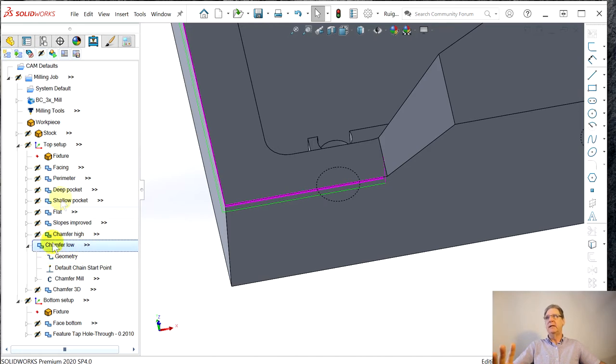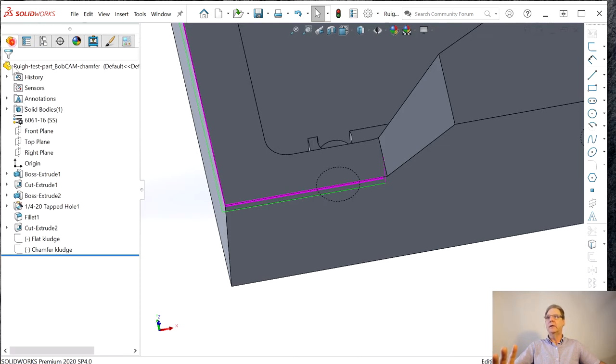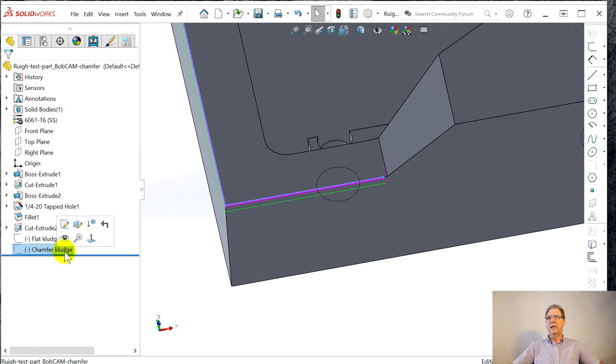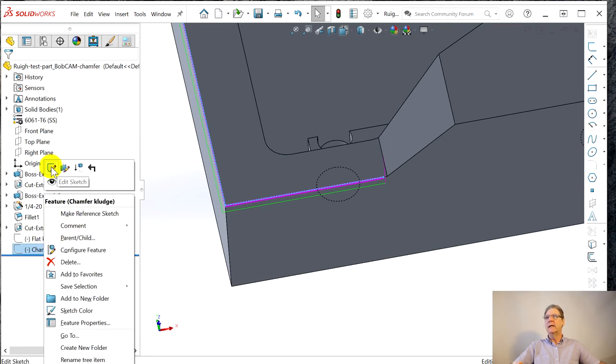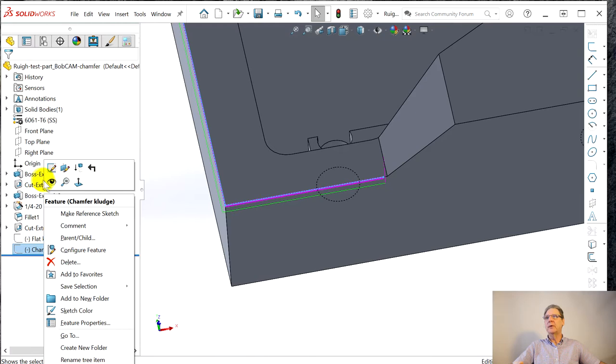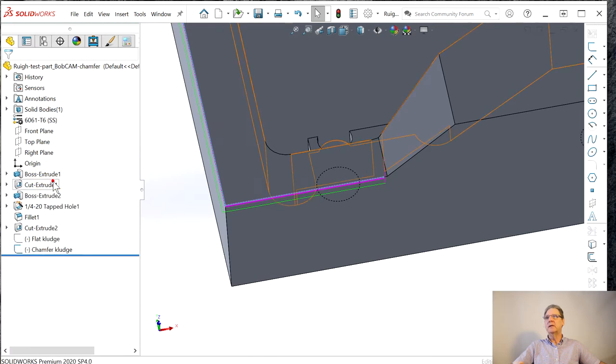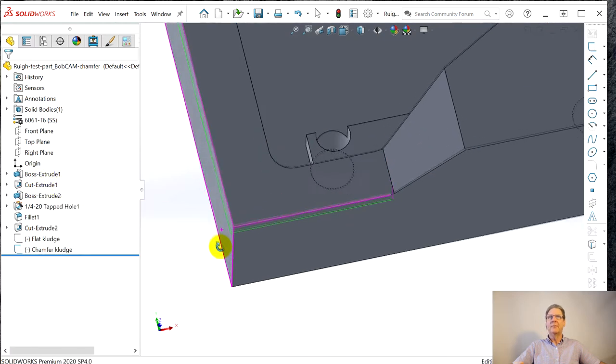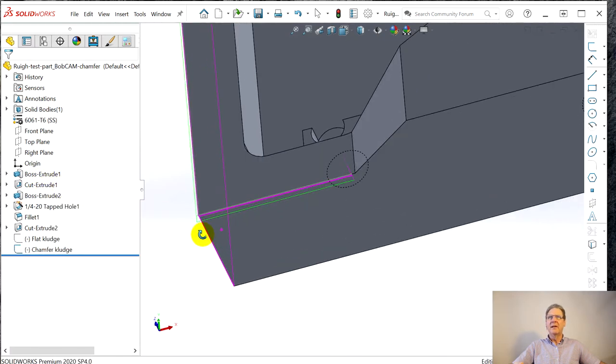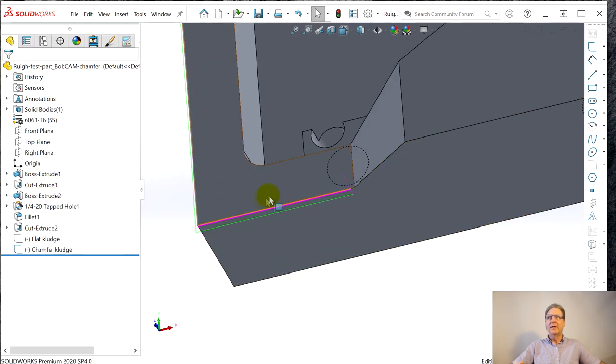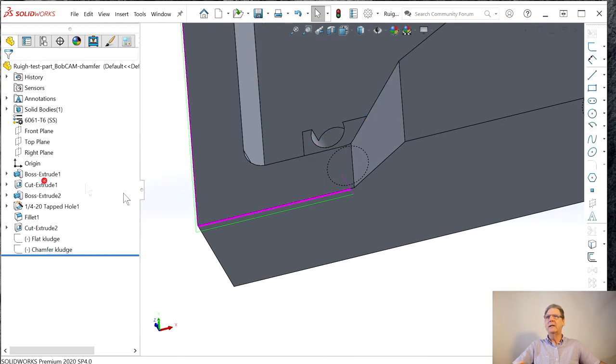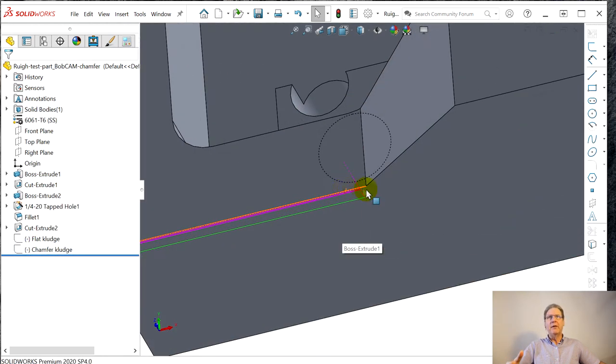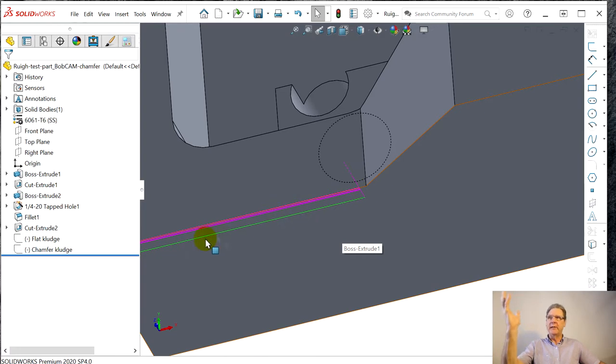SolidCAM, much more expensive, lets you pick geometry point to point. So you can just pick this point and this point and you've pulled back that geometry. For BobCAD, it ended up just being bite the bullet and do what I call the chamfer kluge sketch. So there's the sketch, let's hide it.